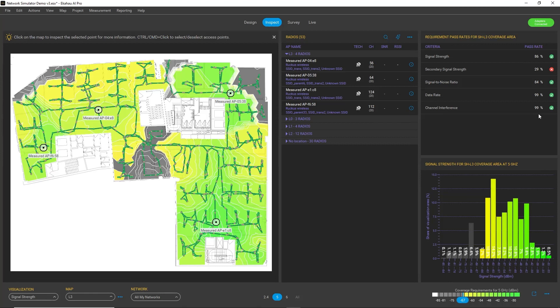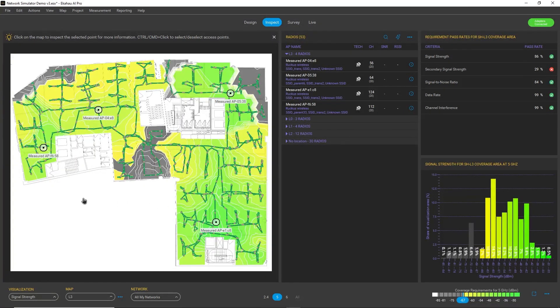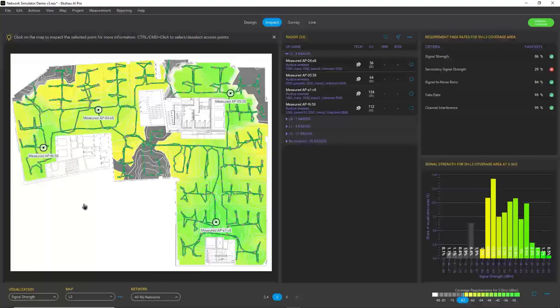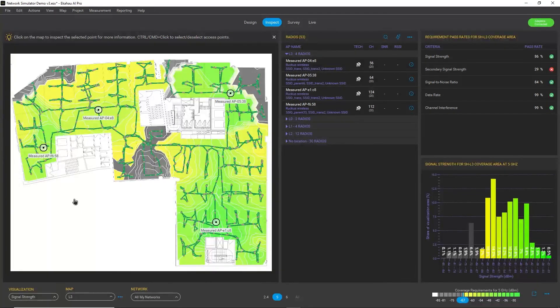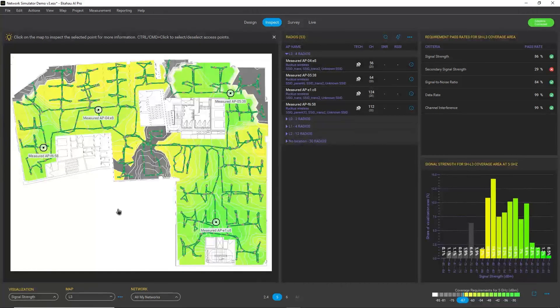So what's the lesson here is that simply replacing your access points with another model, even 6 GHz capable, will not necessarily solve your Wi-Fi issues. But some redesigning and real Wi-Fi design is required.